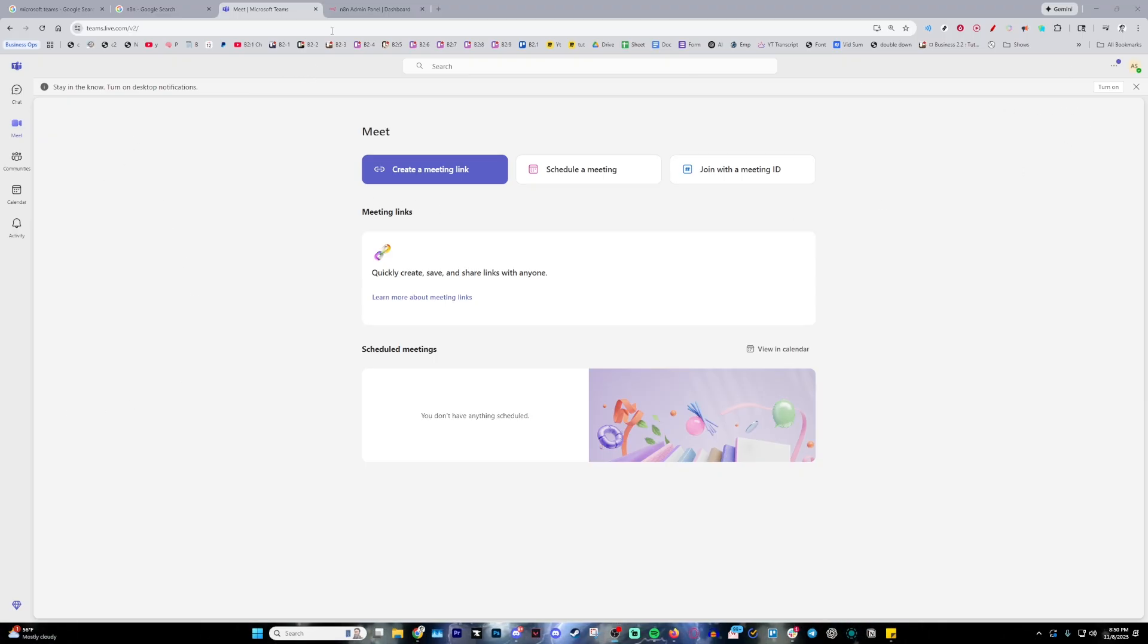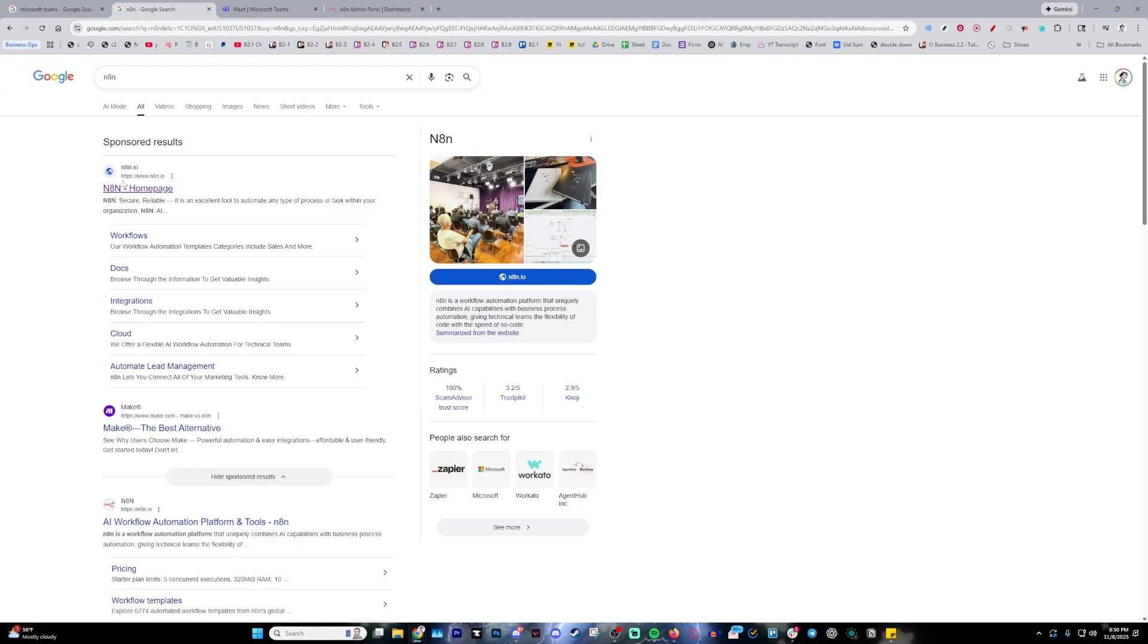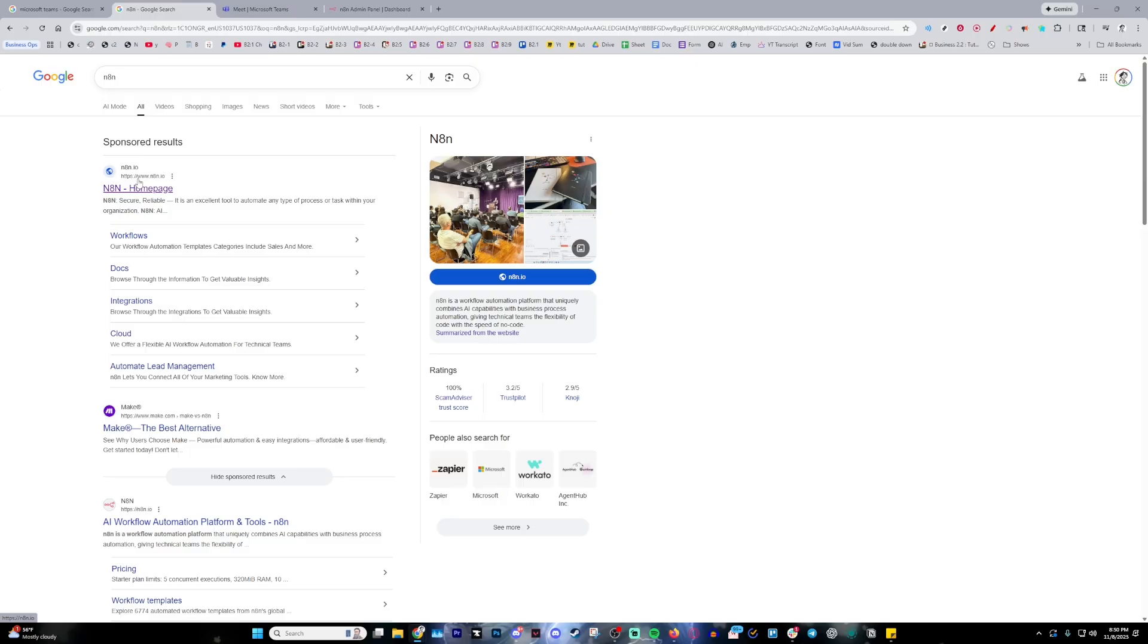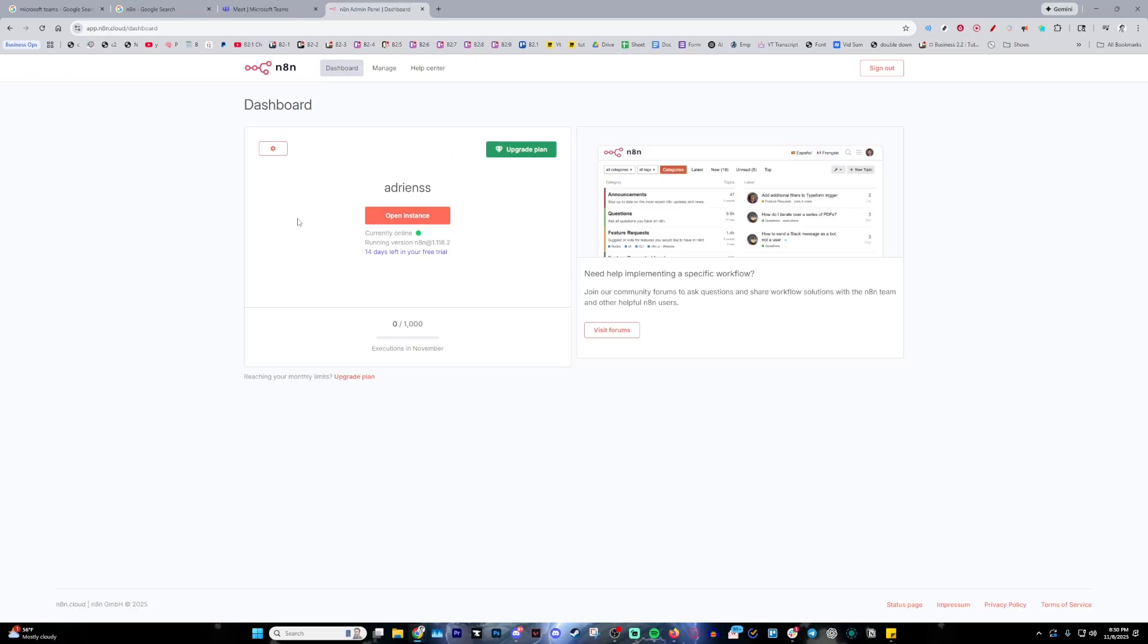The next step is opening up N8n, so make sure it's this one right here with .io at the end and make sure you're signed in. If you don't have an account, go ahead and make one, but once you do, sign in and you're led to this page right here.